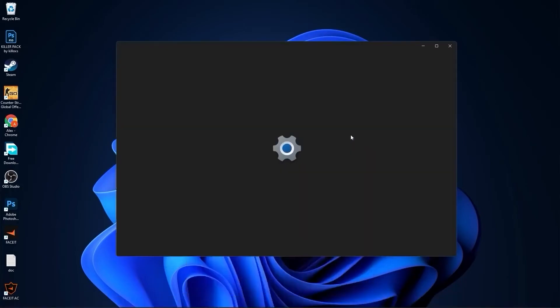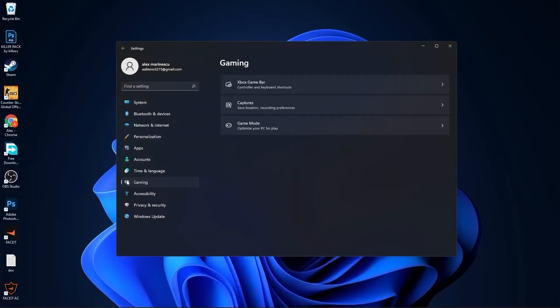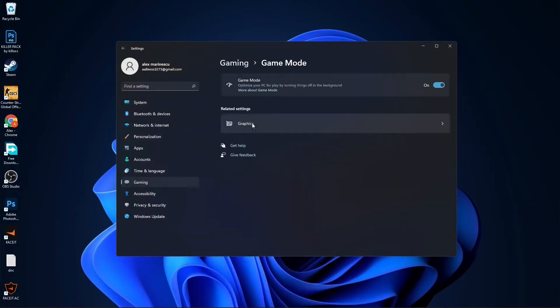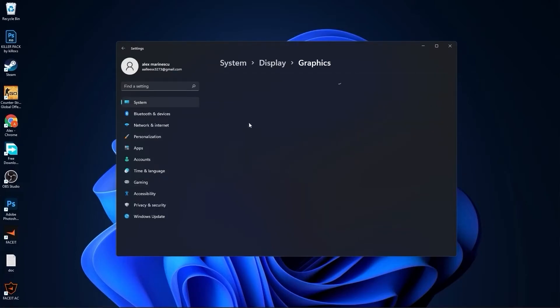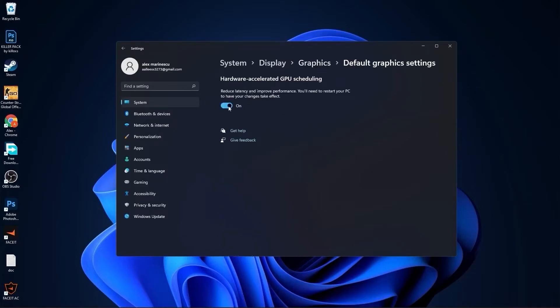Go to the start menu, then go to settings. Go to gaming, press on game mode. On game mode, make sure you have this on. Then press on graphics, press change default graphics settings. Make sure you have this on. Close this page.